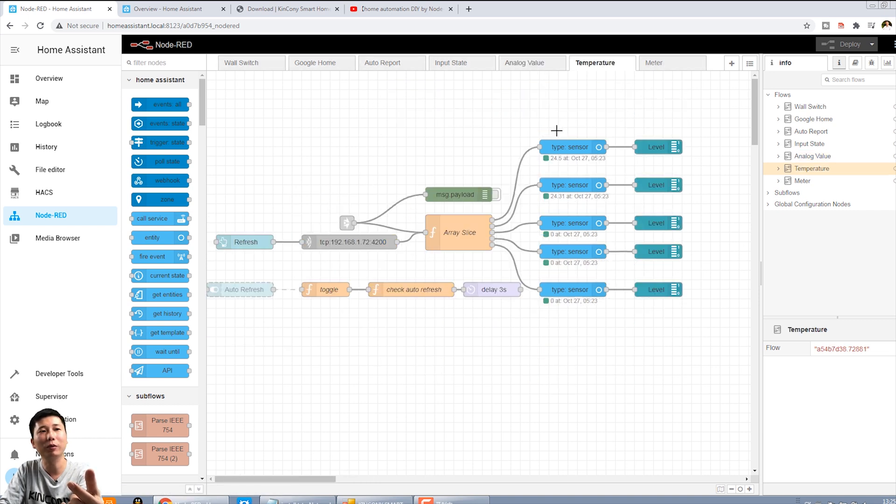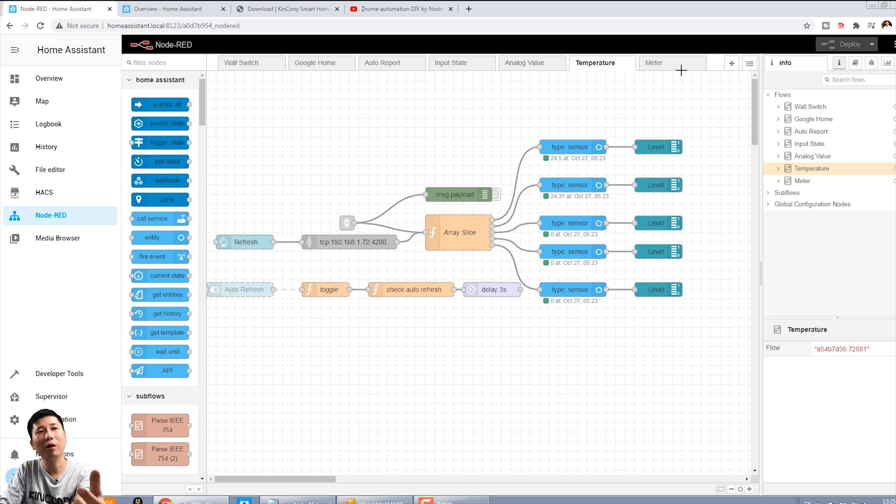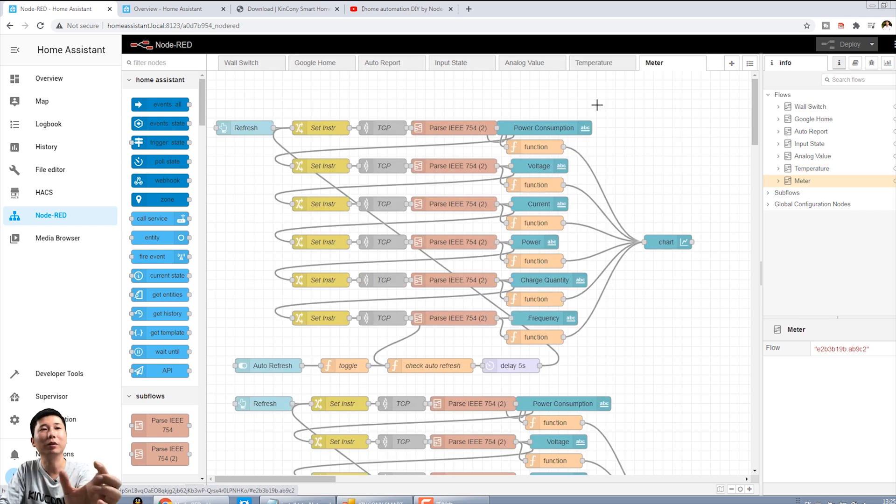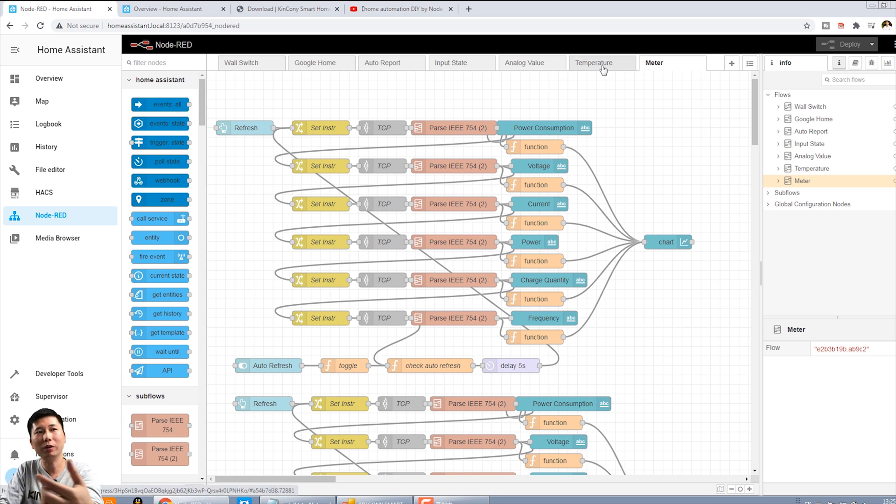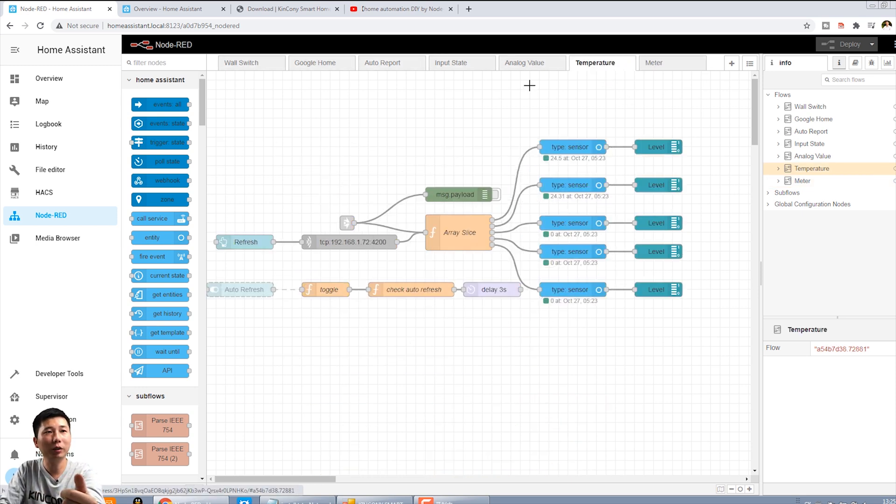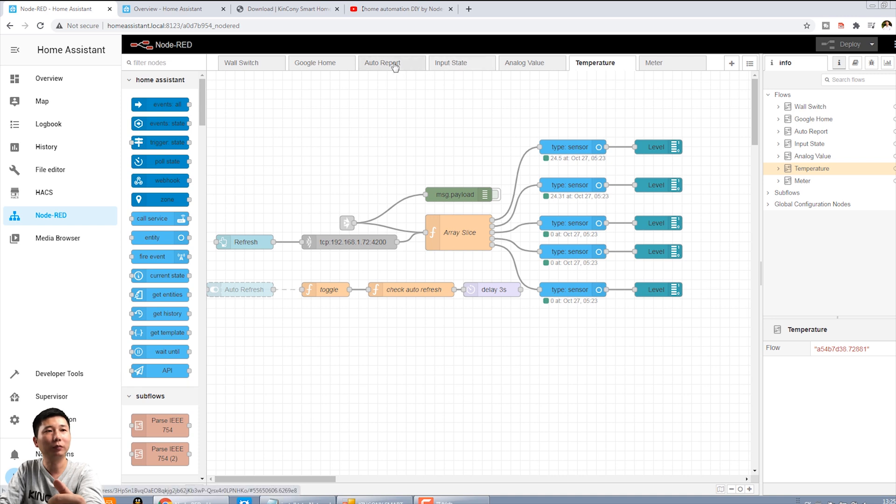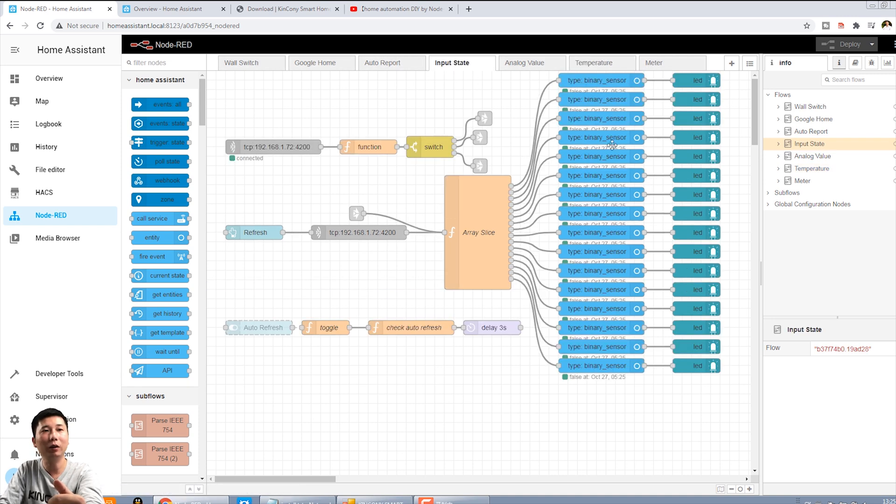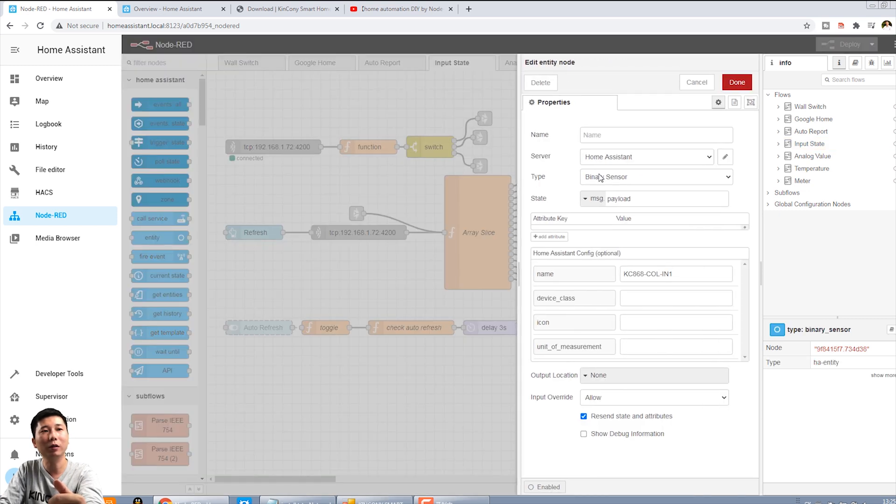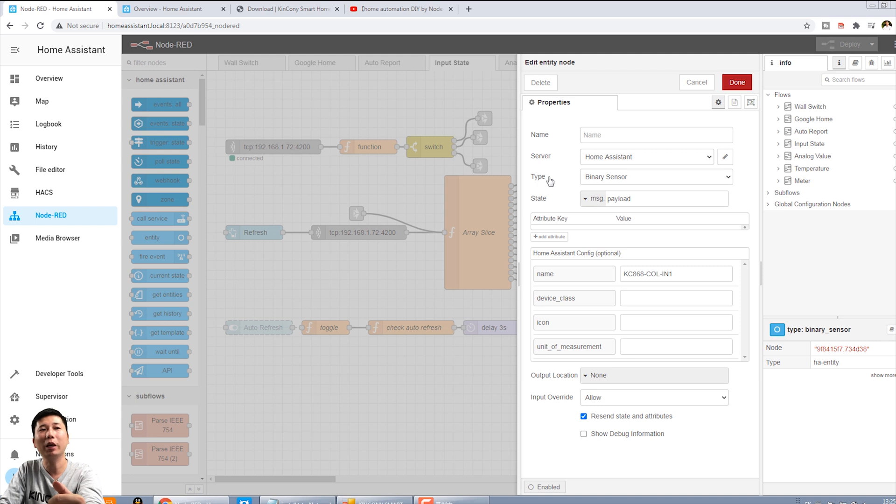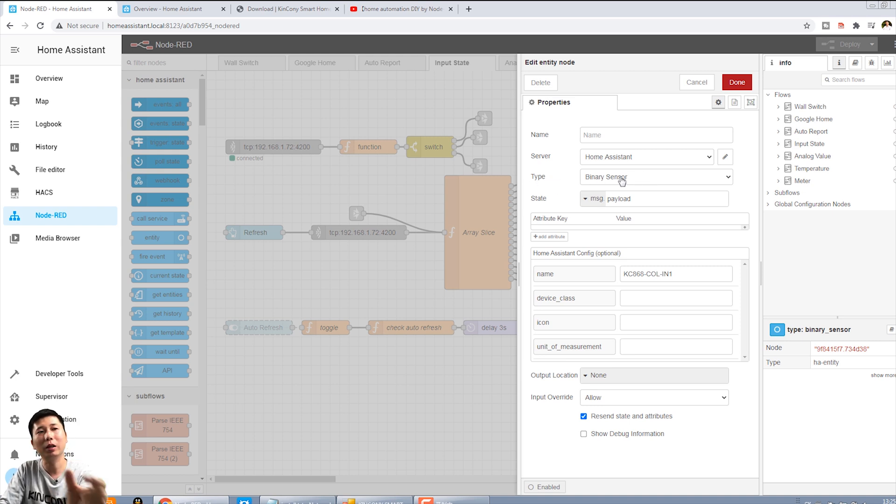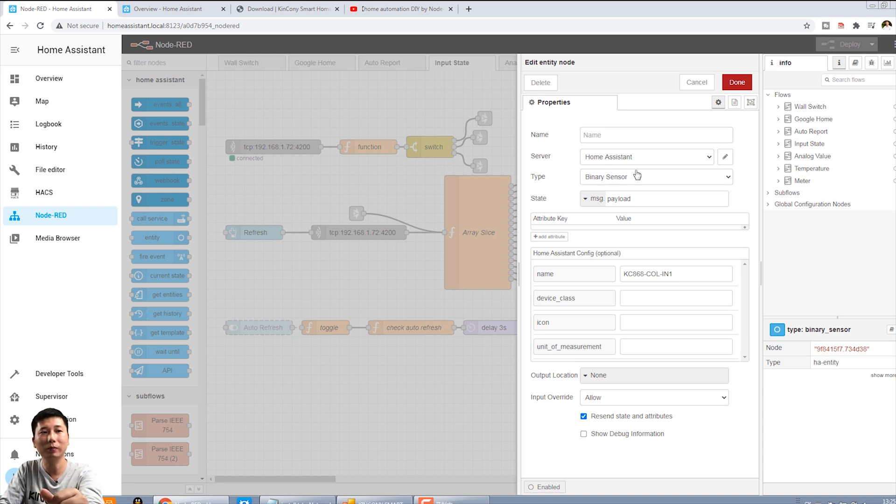Add the entity ID for the server. Set the server is Home Assistant. And type is binary sense, because the digital input only one, two state. So it's binary sense.